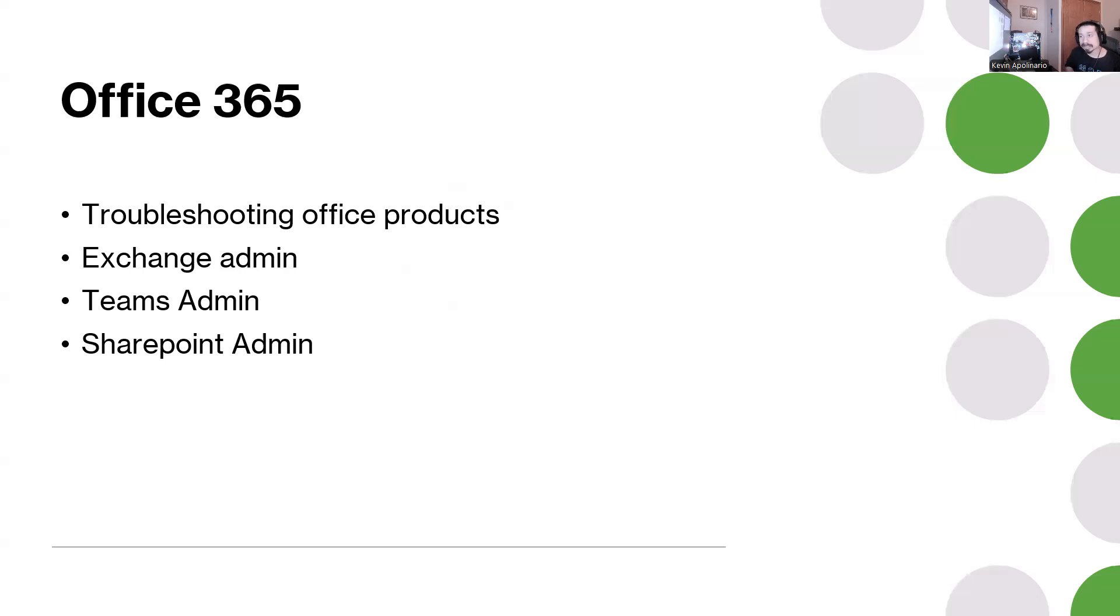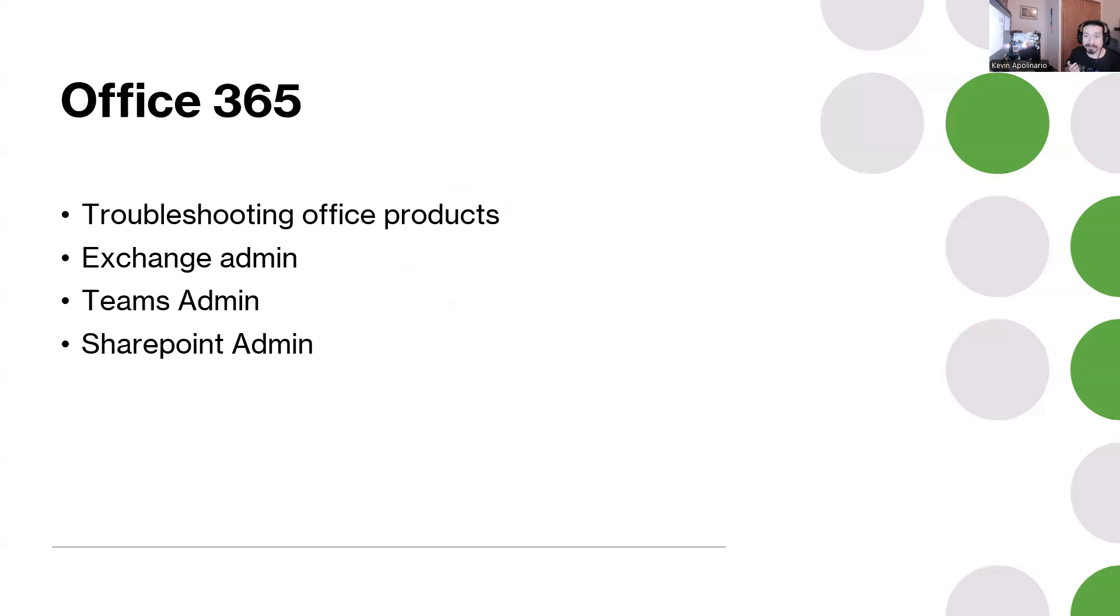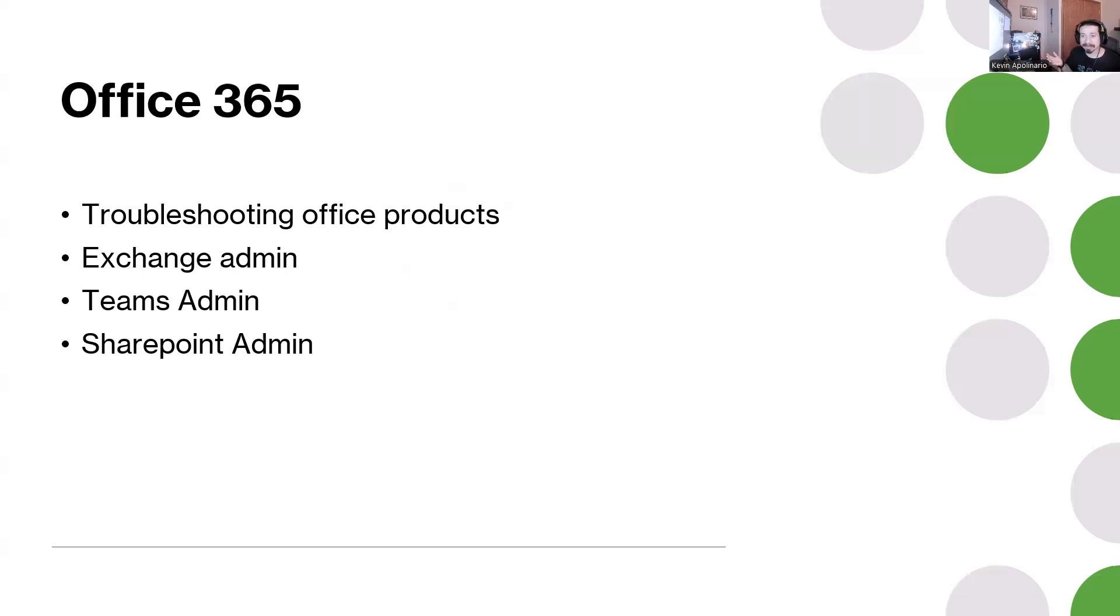Microsoft rules, right? OWA, Outlook Web App. Exchange admin - mailboxes, distribution groups, giving someone send as or have access delegation access, calendar access. All that stuff you should be familiar with. Teams admin, SharePoint admin.